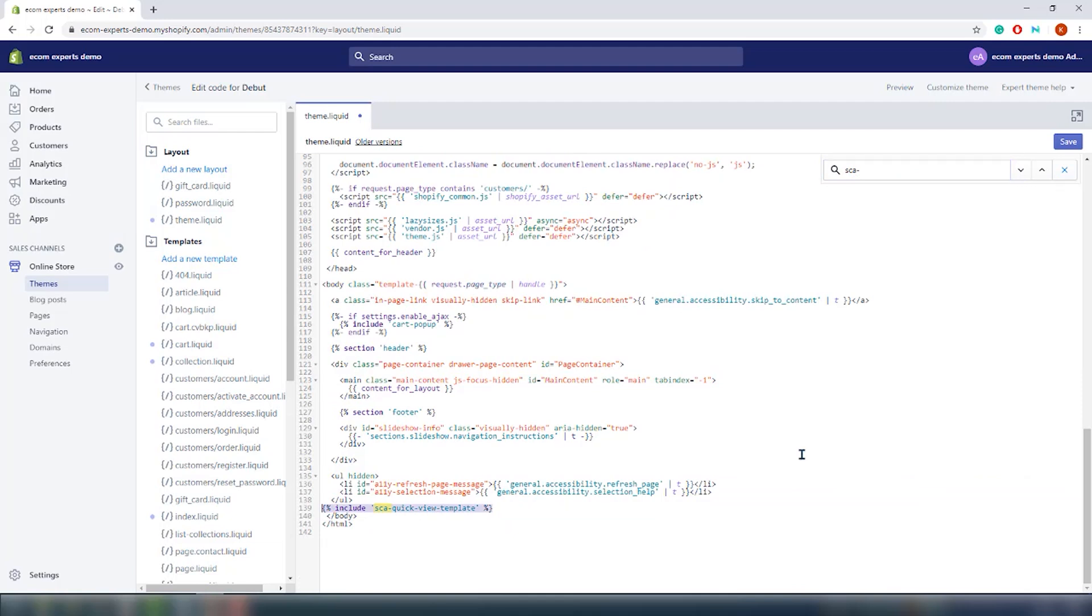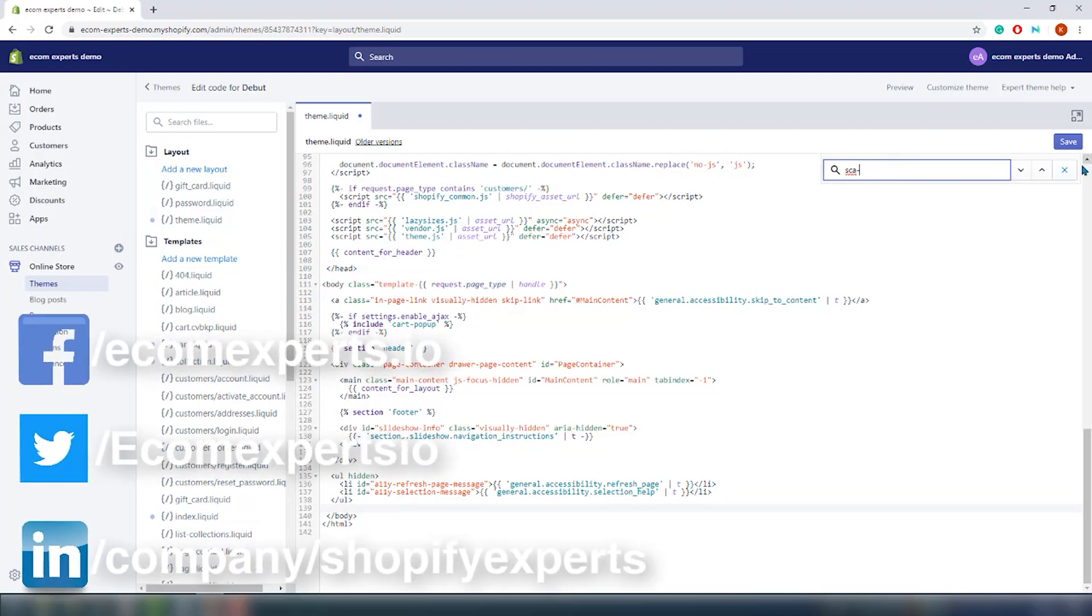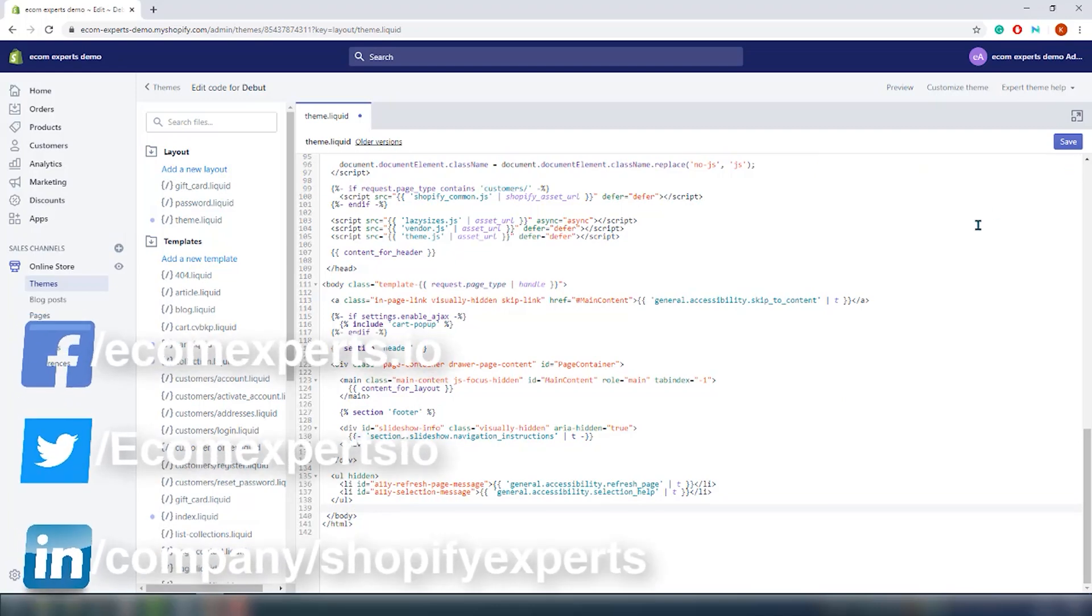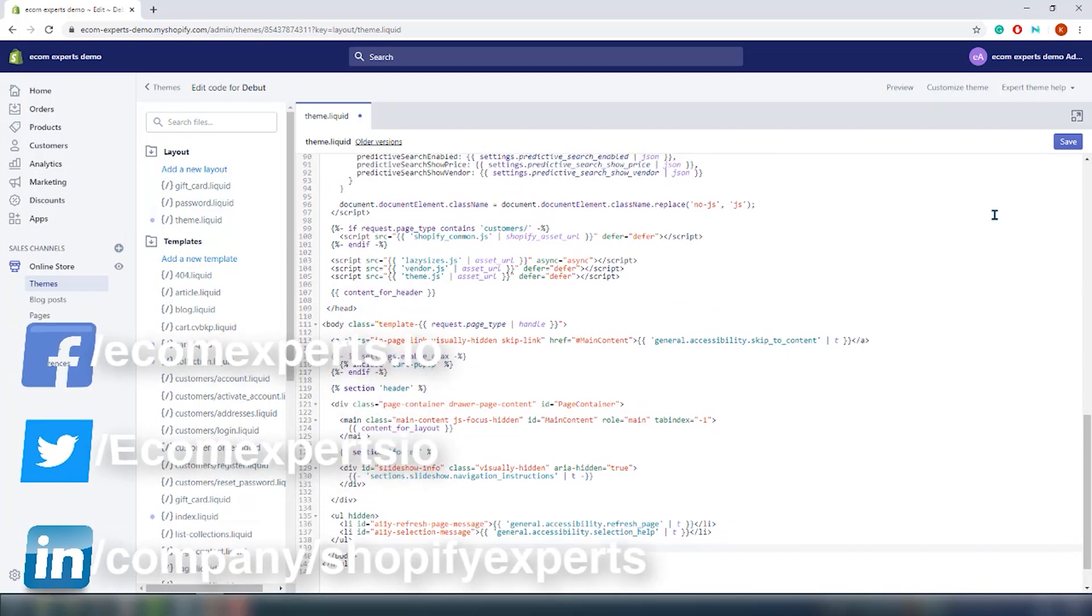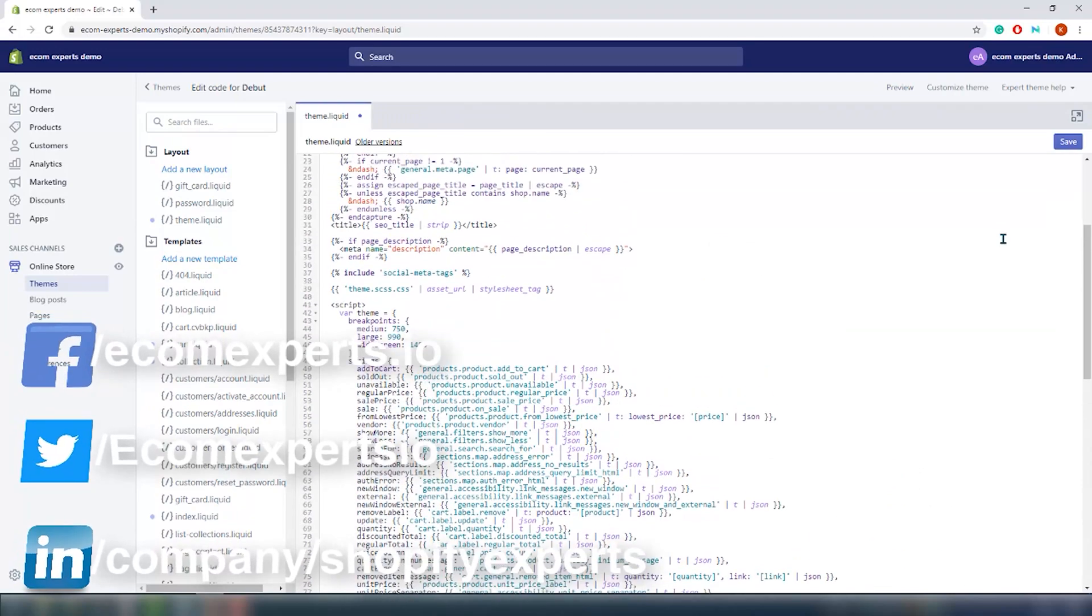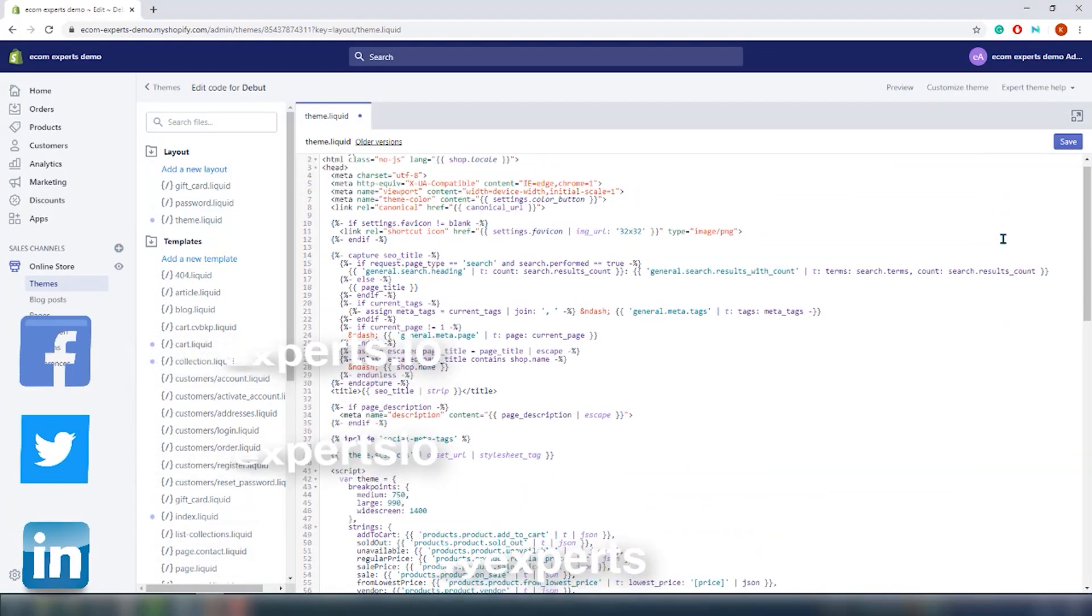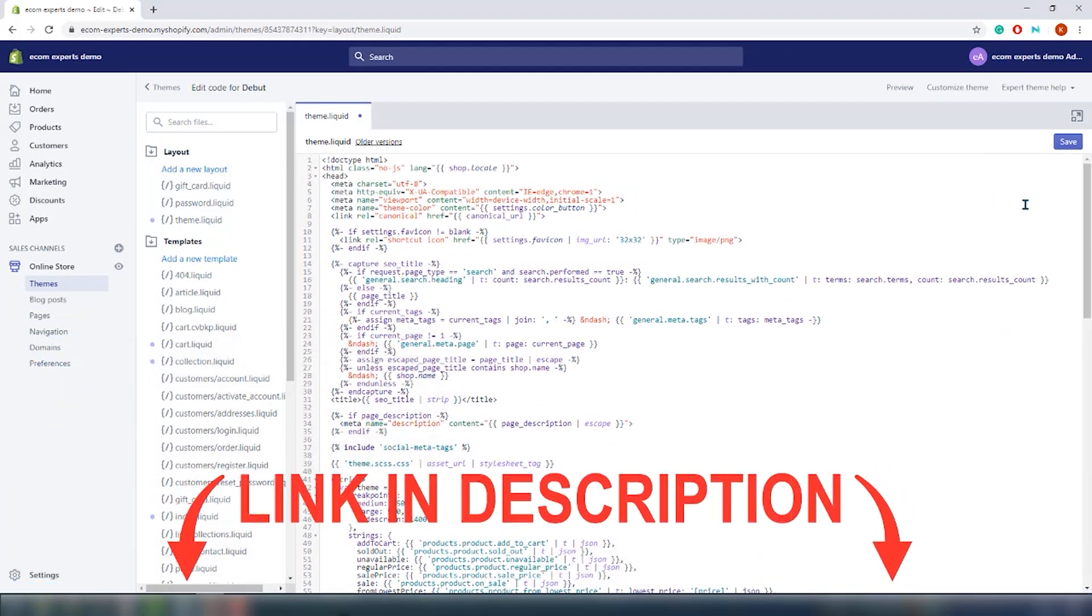In case you need any assistance please ping me. Just let me know in the comment section down below where you are stuck. Because we are here to help you. And you know we are also available on social media pages. And you can find links in the description below each of our videos.